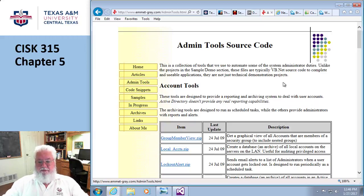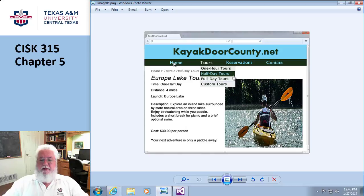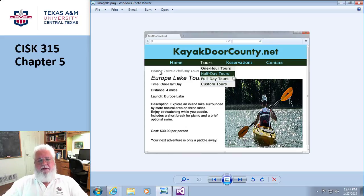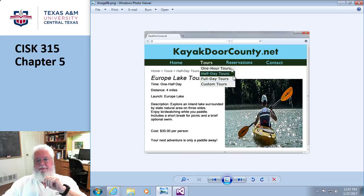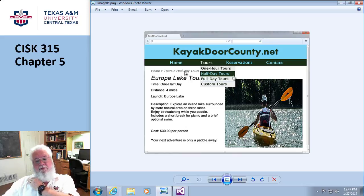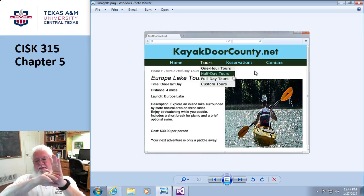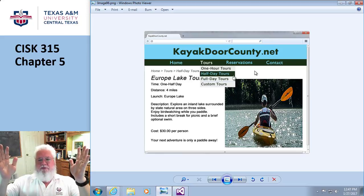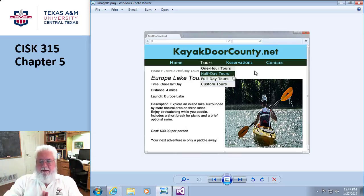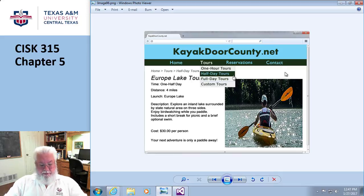There's a thing called breadcrumb navigation — just like Hansel and Gretel, it tells you where you currently are. It's basically telling you: I went to Home, I went to Tours, I clicked on Half-Day Tours. Breadcrumbs show where you are in the overall structure. Most people do it as a single line that goes all the way across. Breadcrumbs are typically static, though some make them hyperlinks so you can click back to a previous level.